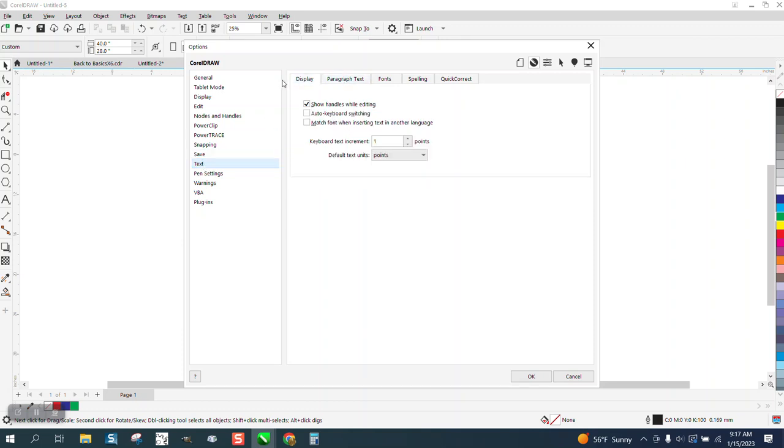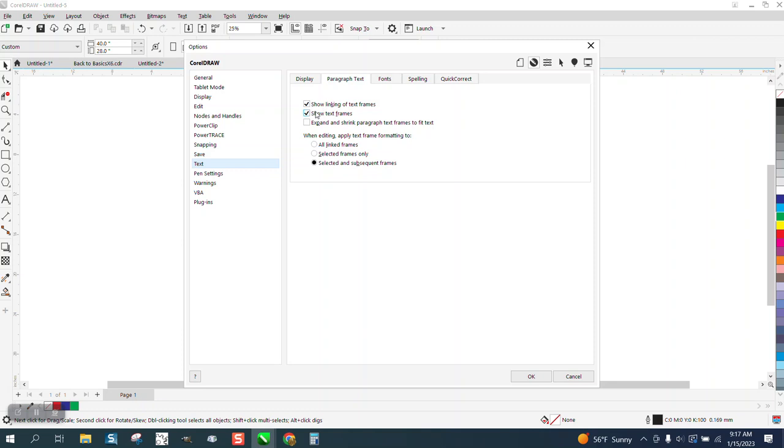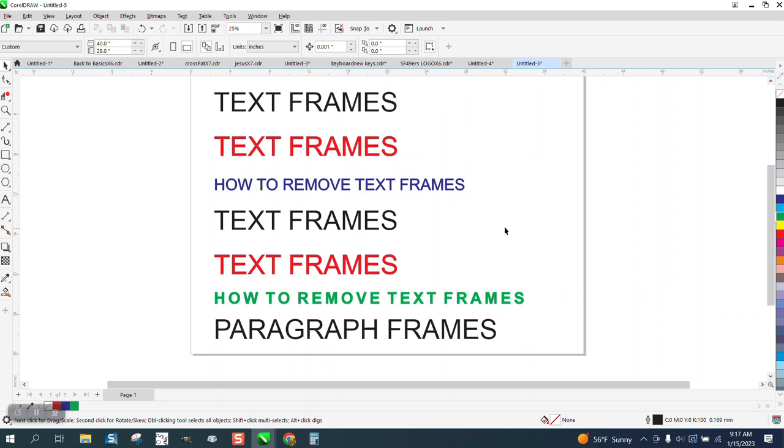Pick paragraph, it's normally going to come up with this, and then uncheck that. And then that way, every time you write it, it will not show you those paragraph frames.